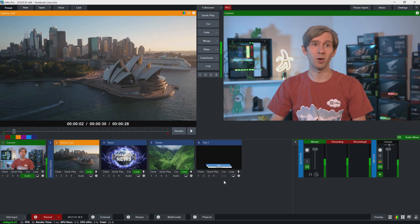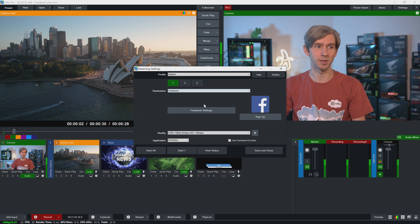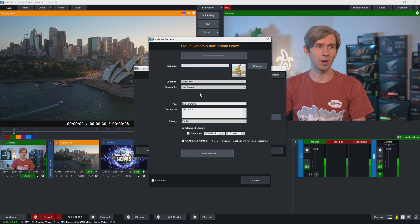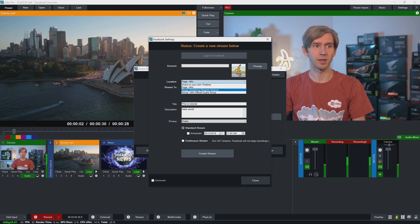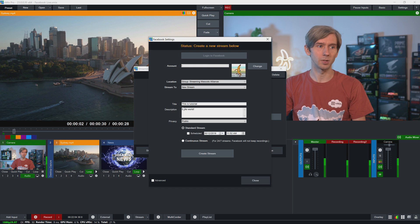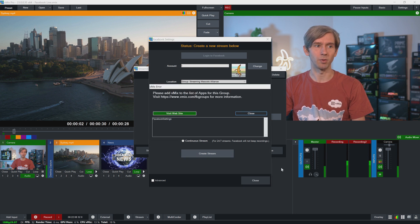So what we're going to do now is show you how to stream to groups. So I'm going to go back into the streaming settings here, go to Facebook settings, and then I'm going to go to Location and select our Streaming Mascots Alliance group here. Create a new stream. We'll just leave this the same as it was. And then I'm going to click create stream.